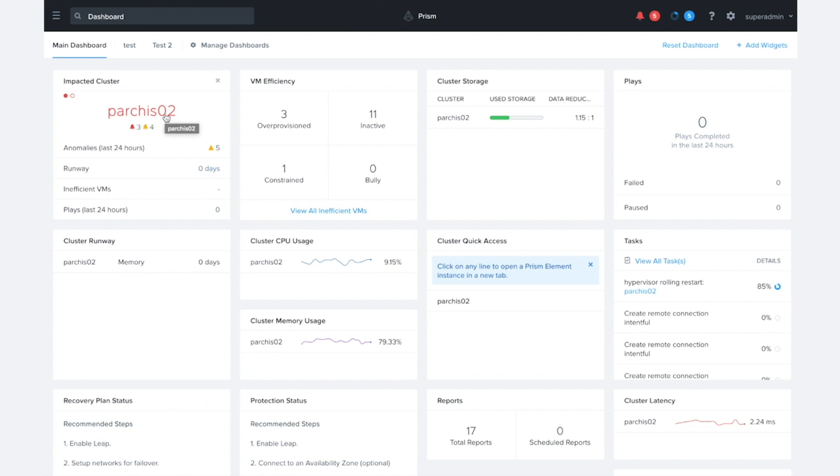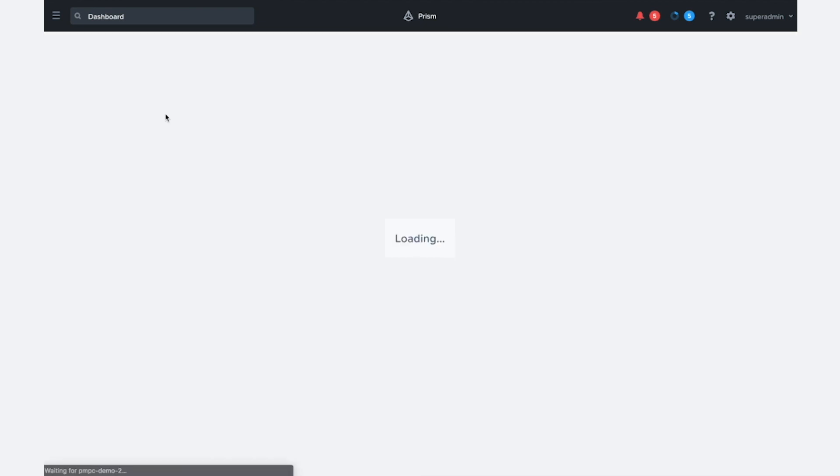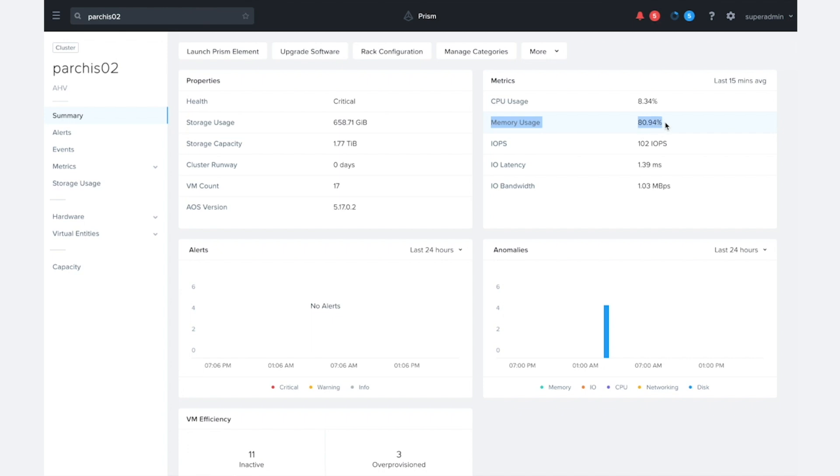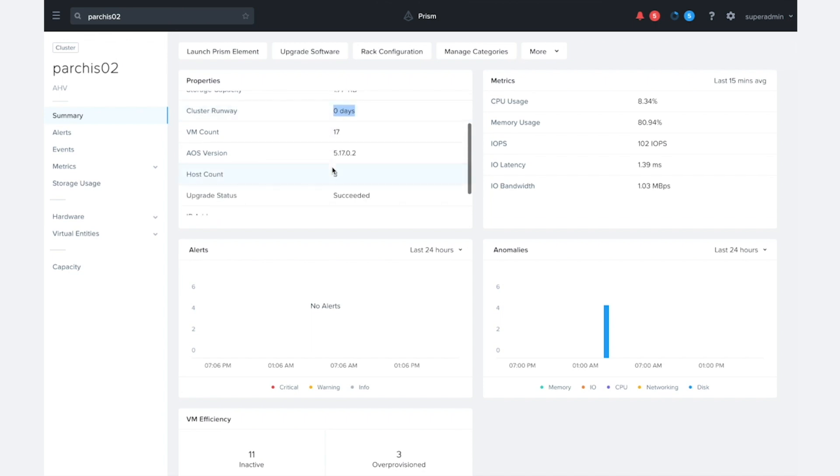I want to just take a little bit of a deeper look into this cluster before we take a look at the runway. And we can see here the memory usage is actually currently 80%, meaning that there's about 20% remaining, even though we're seeing that the cluster runway is zero days. And the other thing I want to point out is that the host count here is three for this cluster.